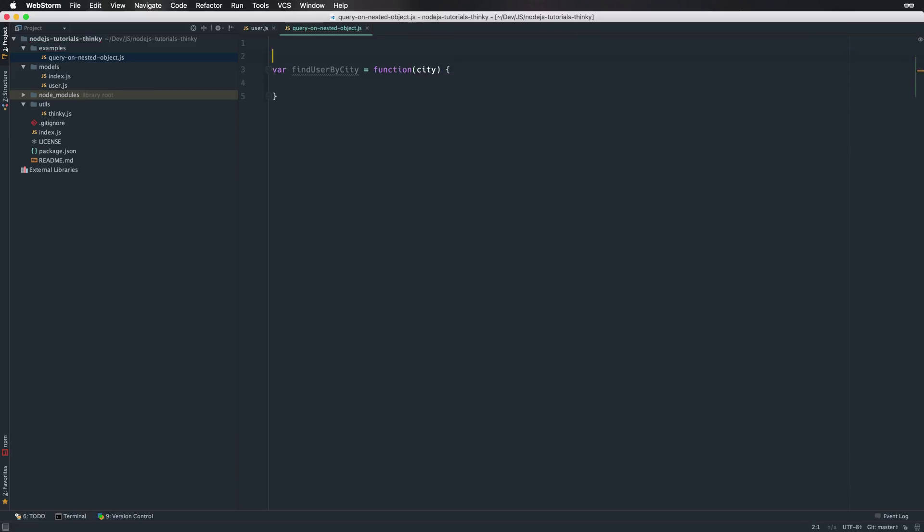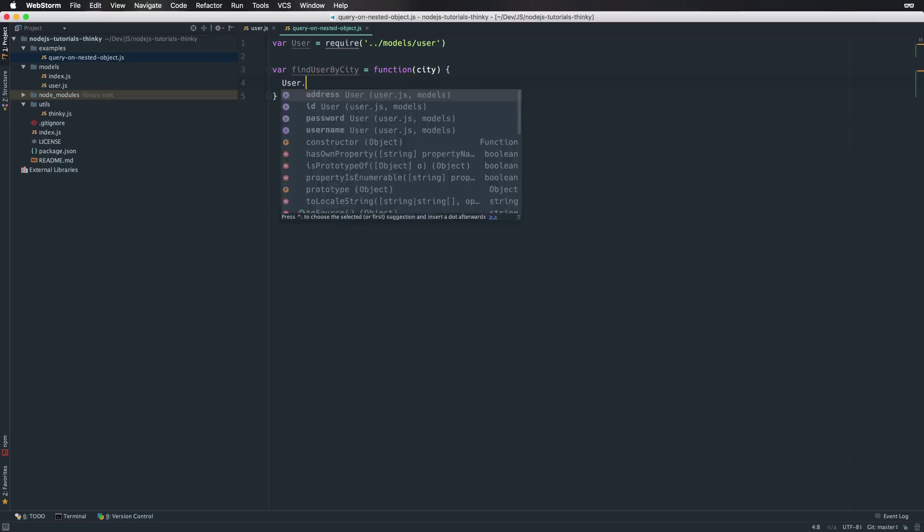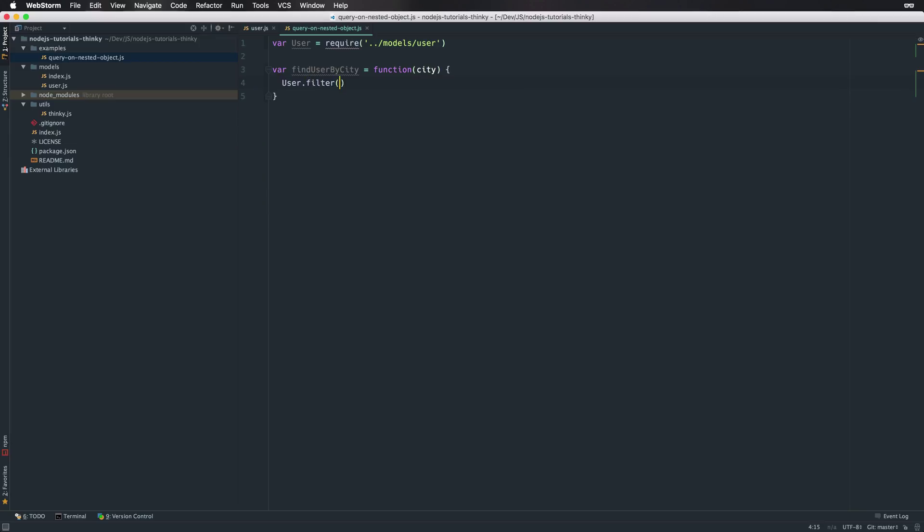And of course we need our user model that we've already created. Within the function itself we use the filter method of the user model and we're going to filter on the address object. And further we're going down to the city name itself.